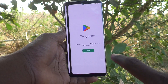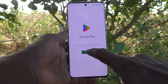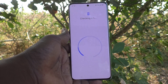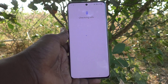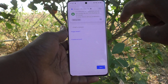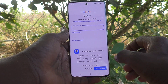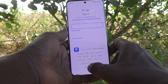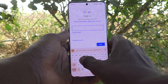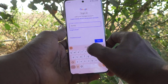First of all, go to the Google Play Store and click on the Sign In button. It will check your info — just wait. Now type your email ID here. I am typing my email ID.